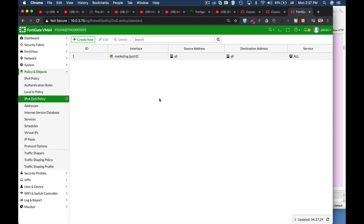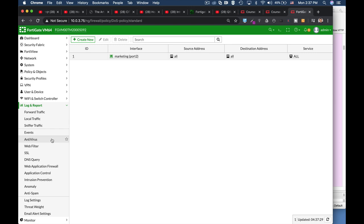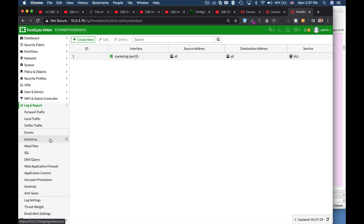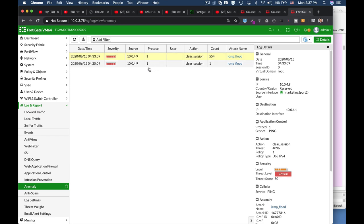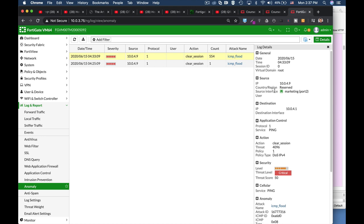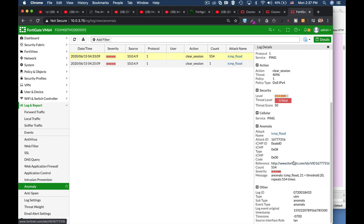Moving back to our FortiGate, we can head to log and report and look for anomaly. And there we can see the record for our ICMP flood attack, for our denial of service attack. And we can see that we have an anomaly which is an ICMP flood with a threshold of 20 packets.